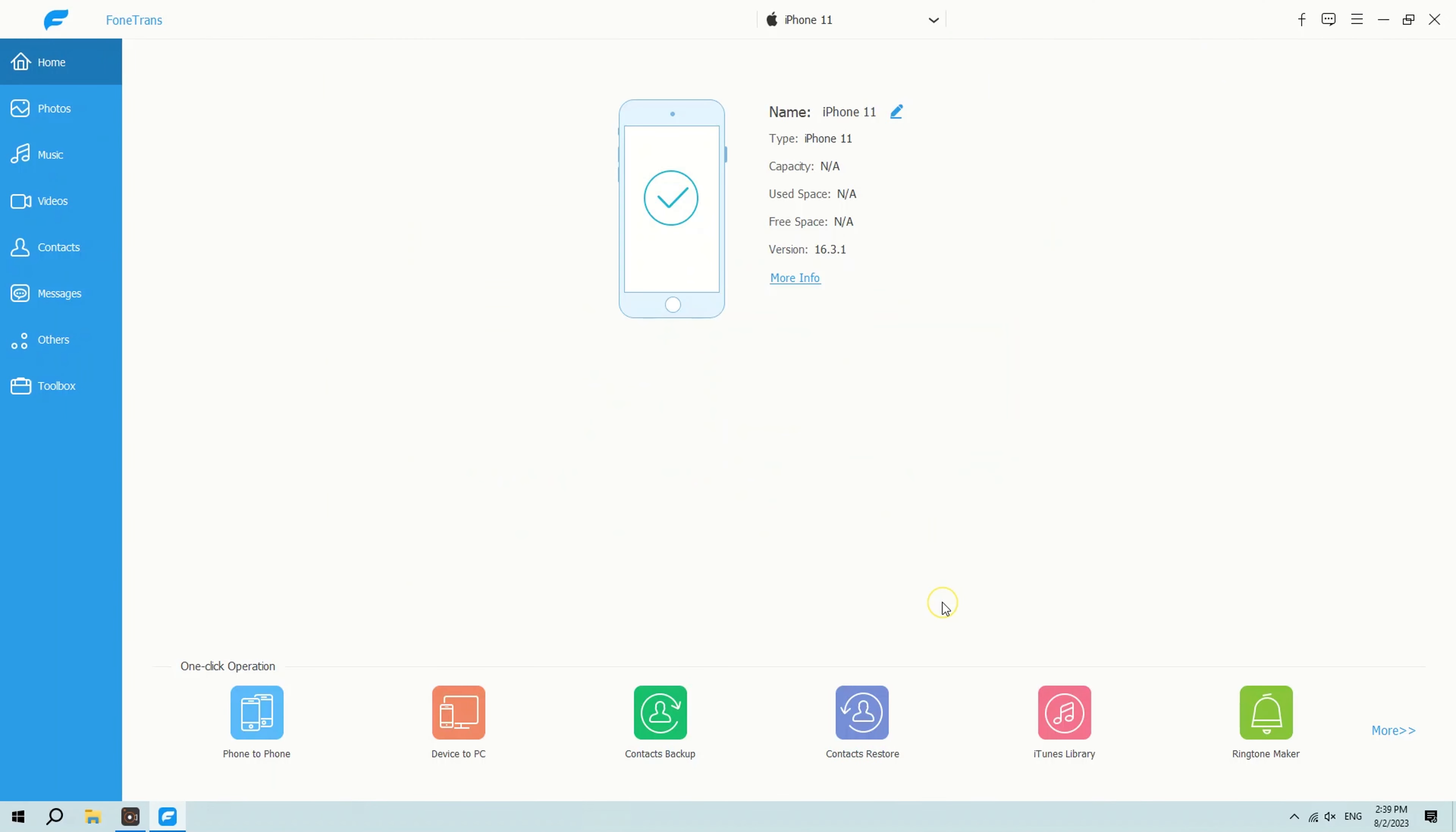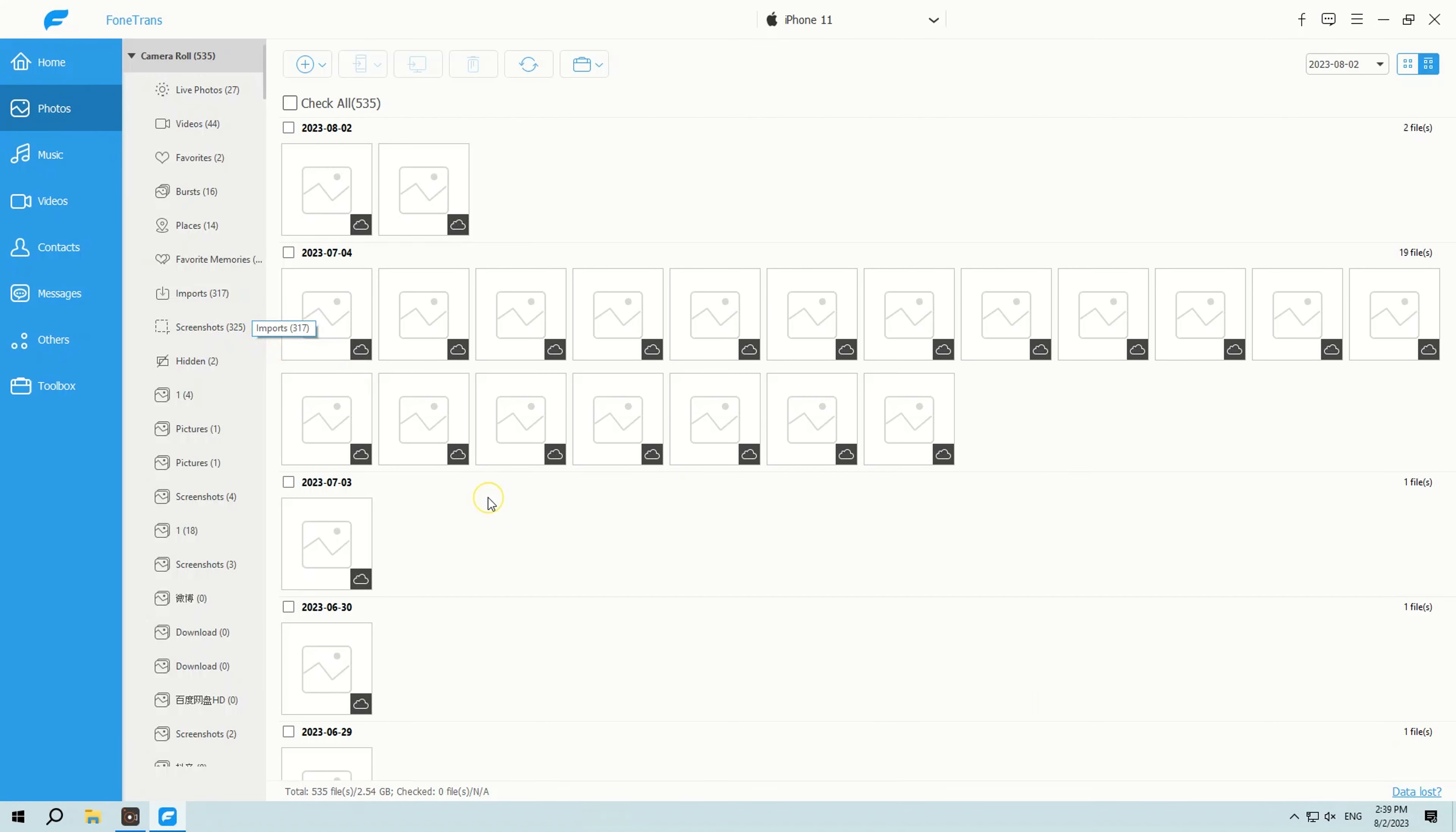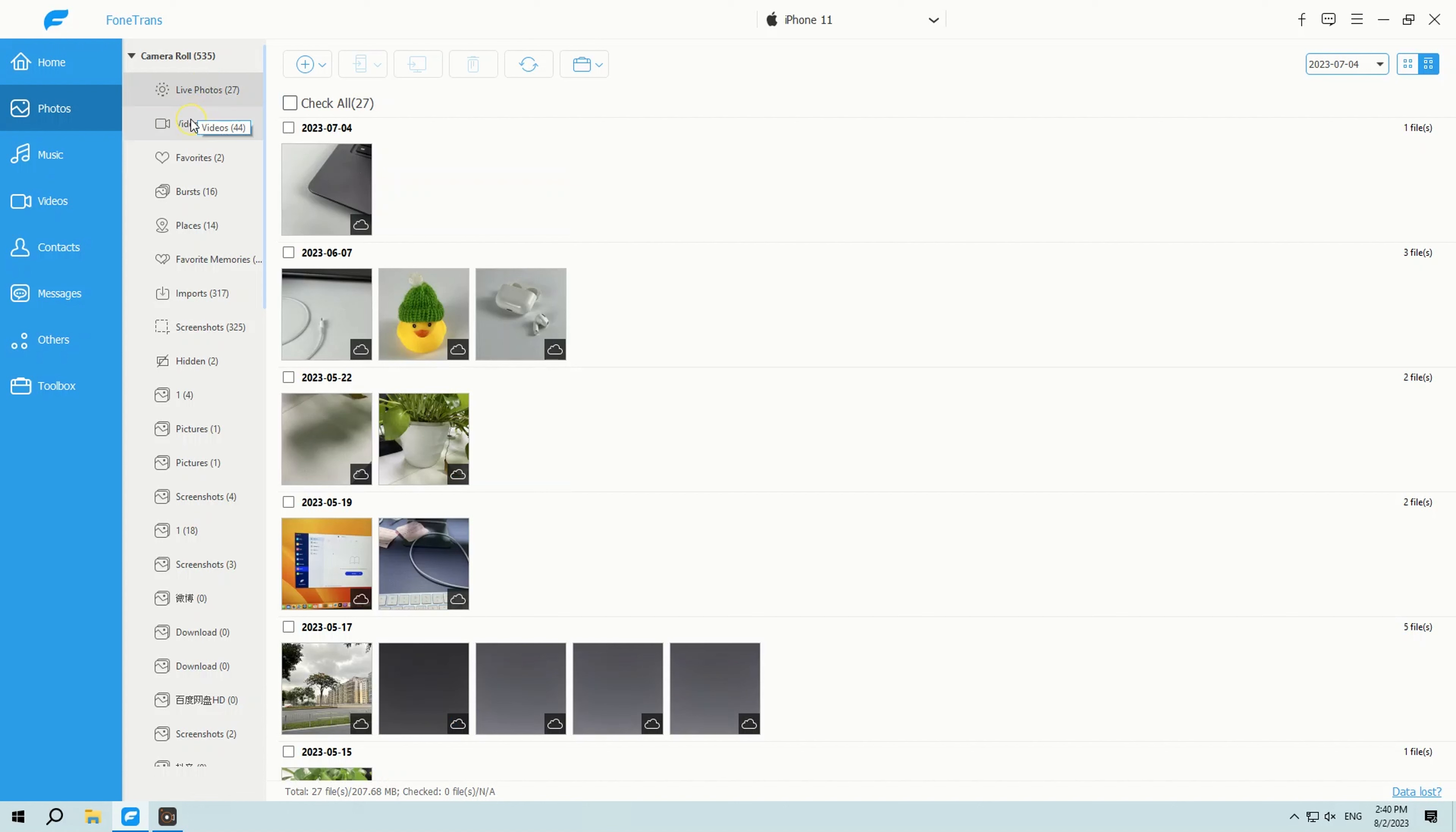Once the connection is established successfully, the main screen will display the basic device information. To proceed, navigate to the photos section using the left sidebar. Check out all the stuff you've got in your iPhone photos collection and camera roll.